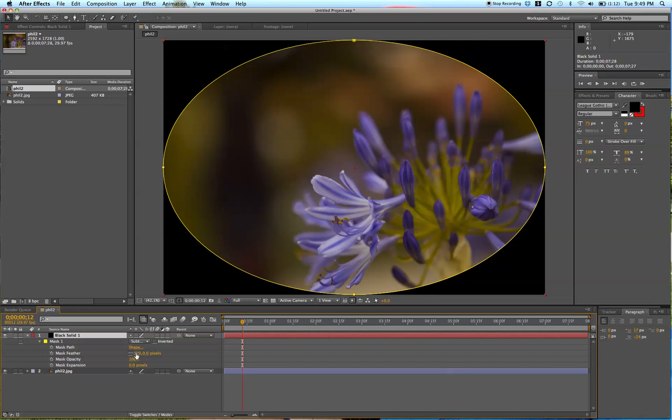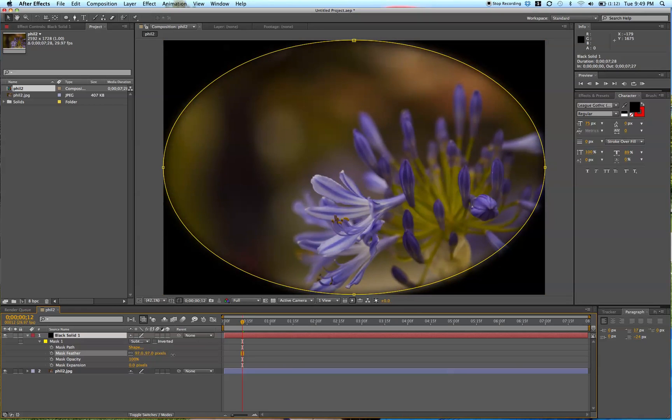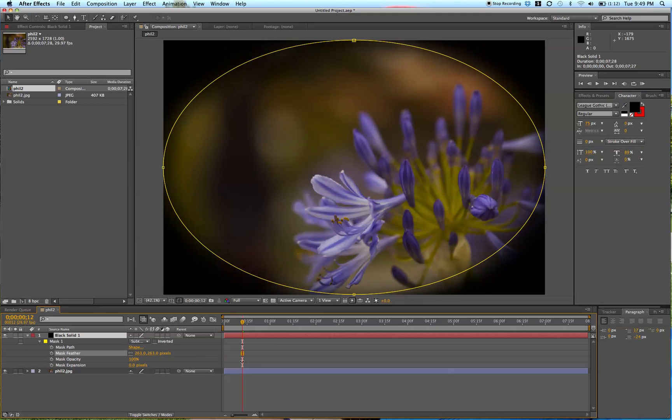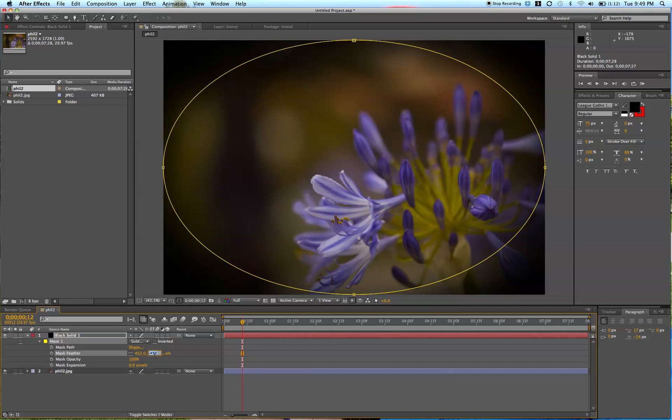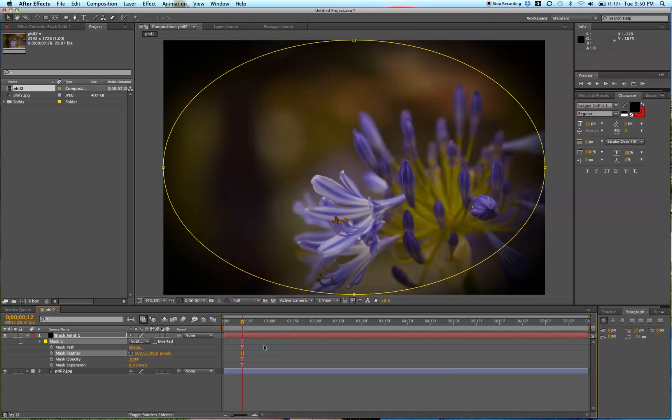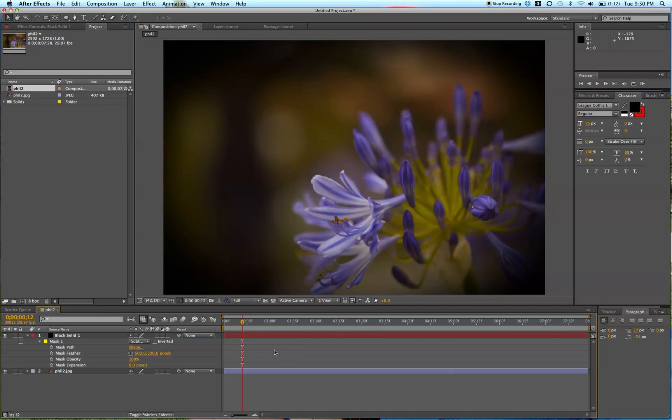So let's feather this, and depending on the size of your composition, you might have to feather it more or less, more pixels. So for this one, 500 pixels is looking pretty good.